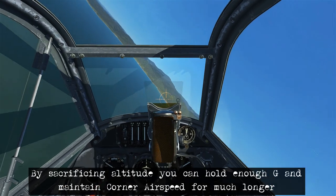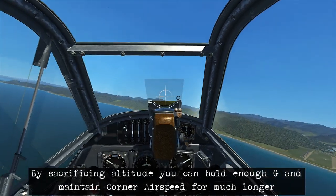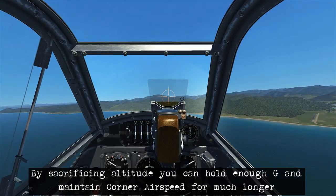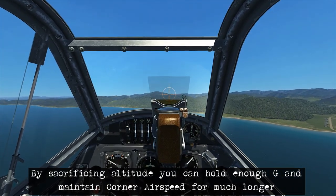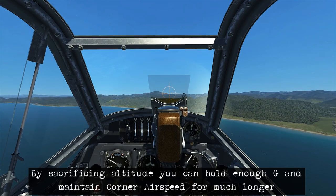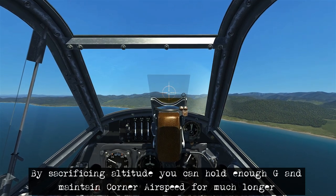You may have noticed that because it was a level turn, we weren't able to maintain corner airspeed. In order to do that, you'll need to sacrifice altitude.